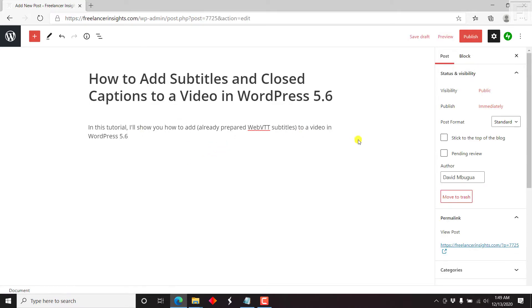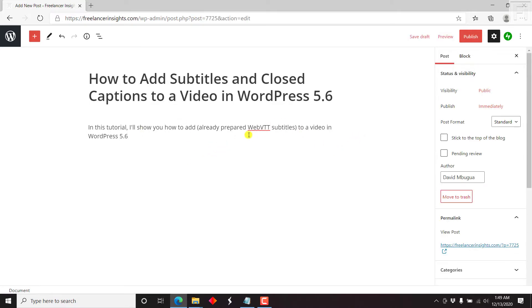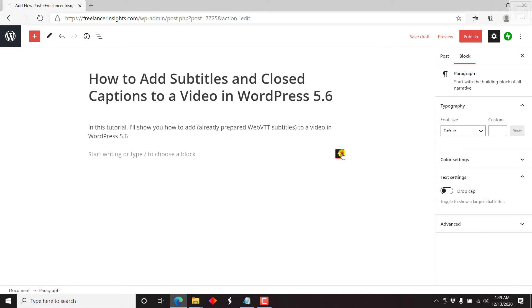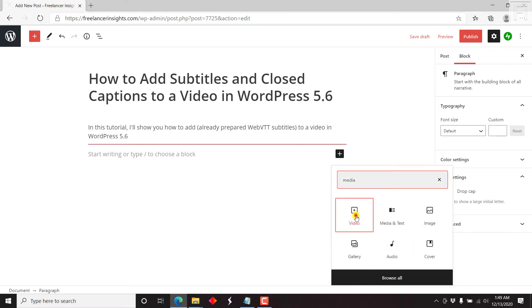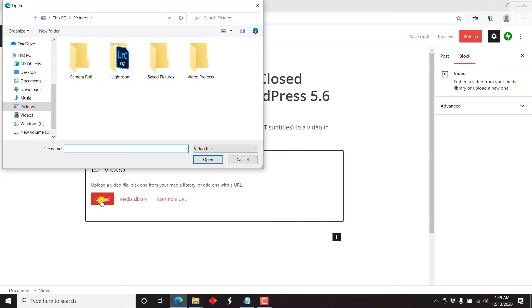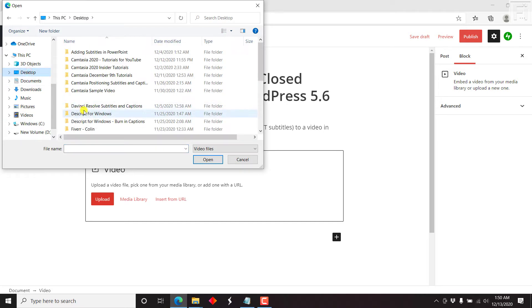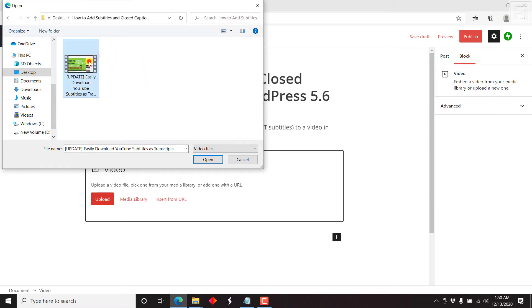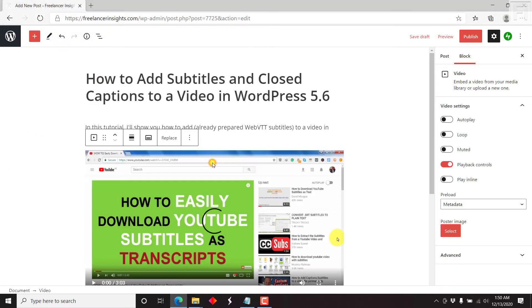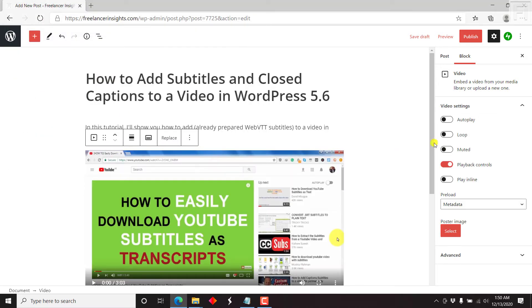Let's add a new block. We want to add our video, so I'll type out media and then click on video. And then we can click upload and navigate to the folder with the media we want to upload. Here's the video. Just click on it and it's uploading.